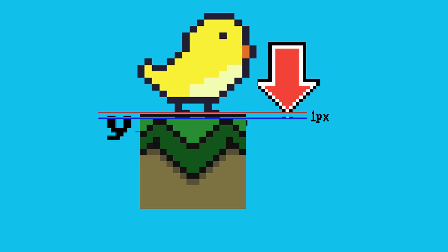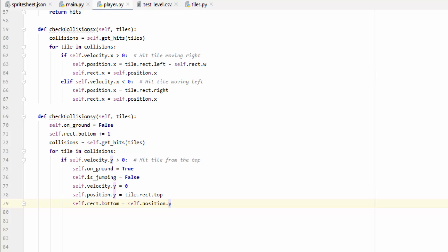But what if gravity only accelerates at half a pixel? Well, what's going to happen is we're only going to move one pixel every other frame. So technically, we're only colliding with the tile and on the ground every other frame. At 60 frames per second, you probably won't notice. But if we want to increase our frame rate to say 120 frames or anything above, we're going to notice some problems. Since our player is going to be in free fall a lot of the time, they're not going to be able to do things such as jump and it's going to make things really awkward.